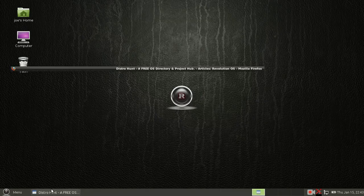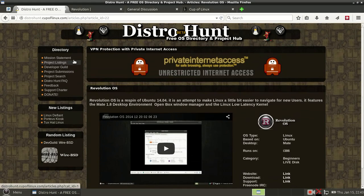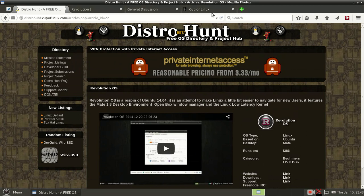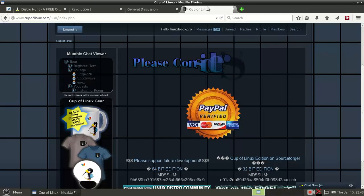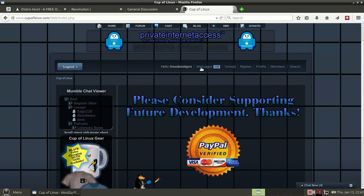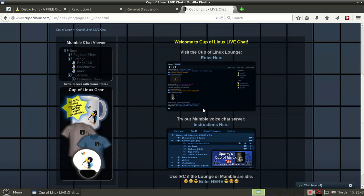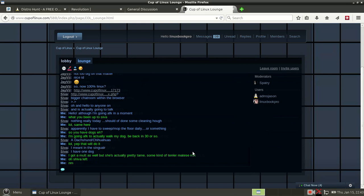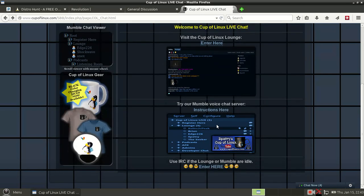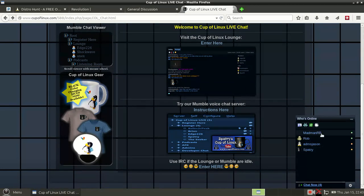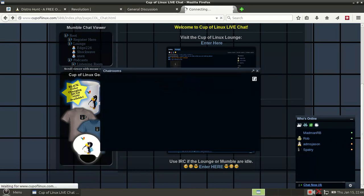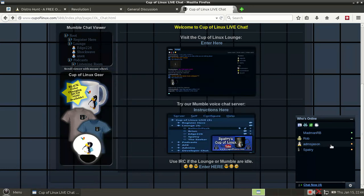So that's my quick look over at Revolution OS, featured over here on distrohunt.org. And while you're hanging around over at distrohunt.org, go ahead and check out the Cup of Linux community. They've got some new features on their website that include a new chat interface, as well as some additional features on the website itself. You could actually have conversations with your friends and individual one-on-one conversations, as well as the chat lobby itself. It's really quite cool.